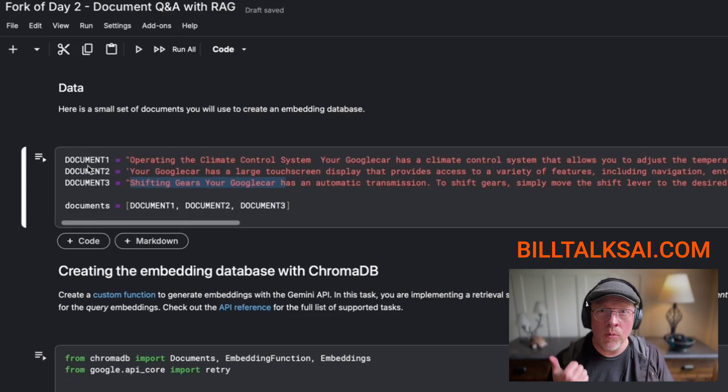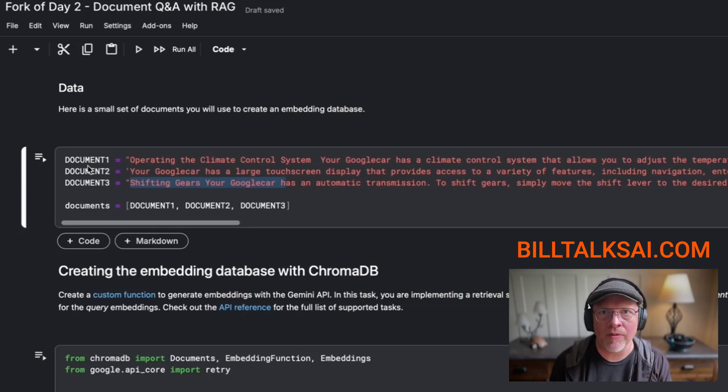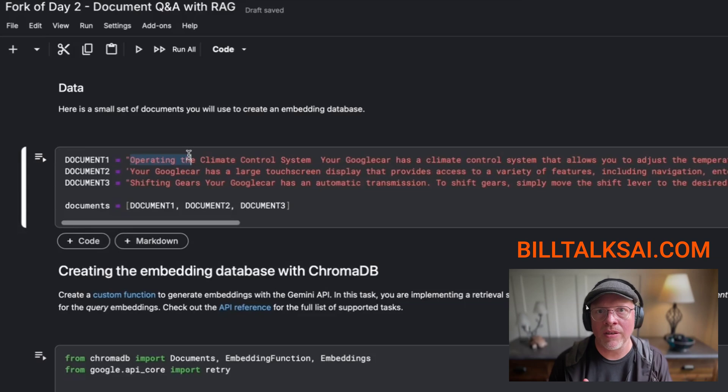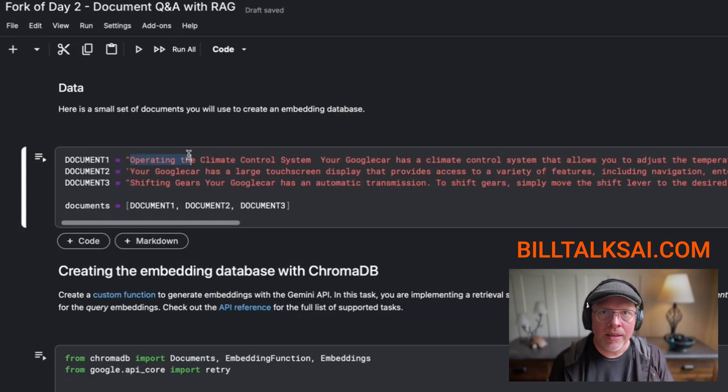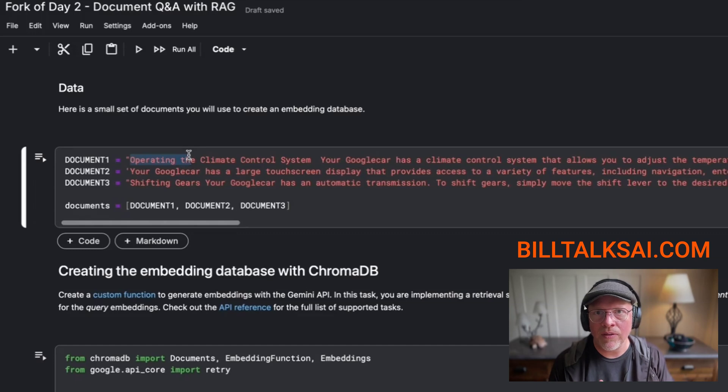So these are three documents. They could be Word, PDF, text, any number of different types of formats. In this case, it's just text. But you can just imagine that you could upload all of this information. And again, the customer may not have access to these documents, but you do.